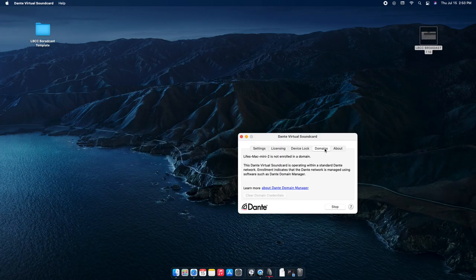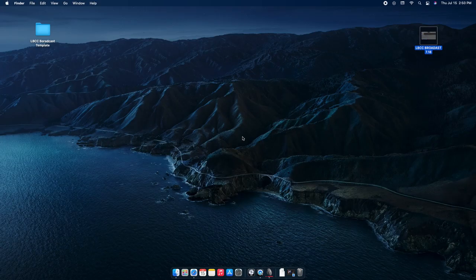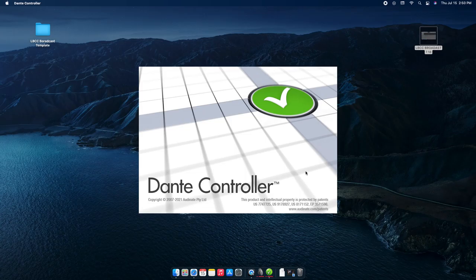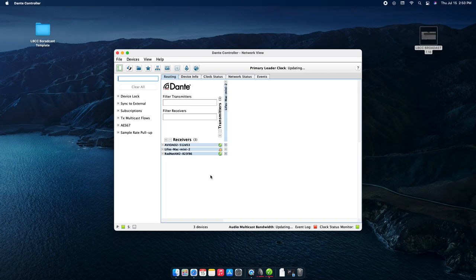Once Dante Virtual Sound Card is started, it just keeps going — don't mess with it. The license info and update status you don't need to worry about. If something goes wrong with the Dante network, this is a good ground-zero starting place for troubleshooting. Then there's Dante Controller.